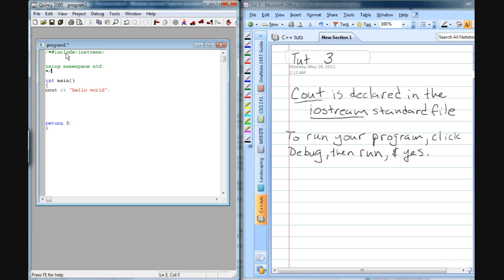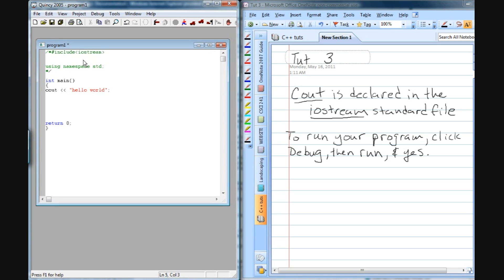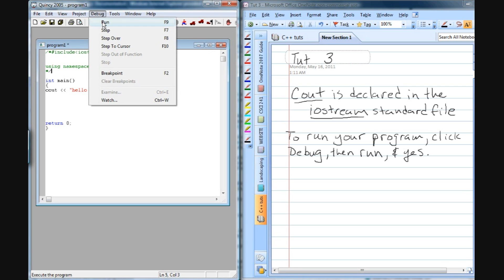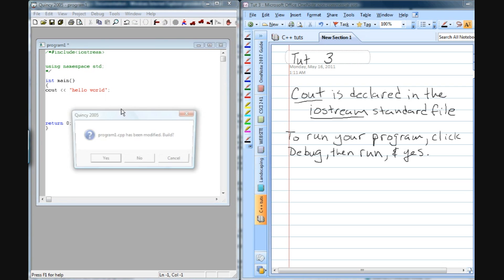And the reason I'm commenting this out is just to show you that this cout statement is basically located in this Iostream file, and then the using namespace is telling the compiler in the program to use the standard declaration of the items located in the Iostream. So I'm going to compile this right now, and you're going to see that it's going to come up with an error.